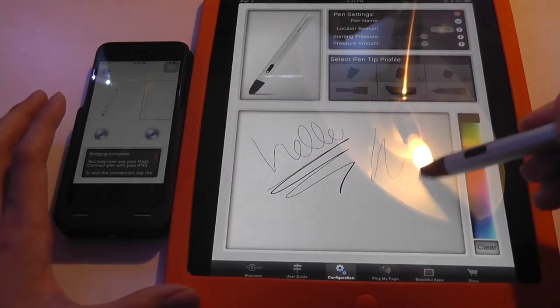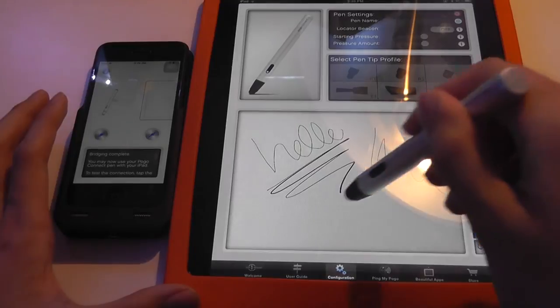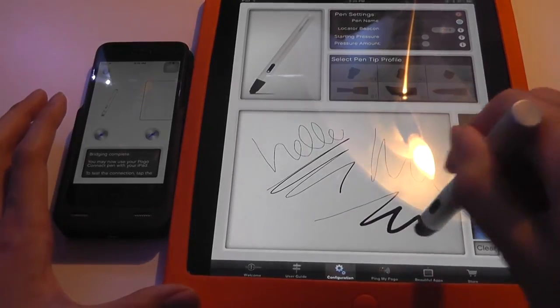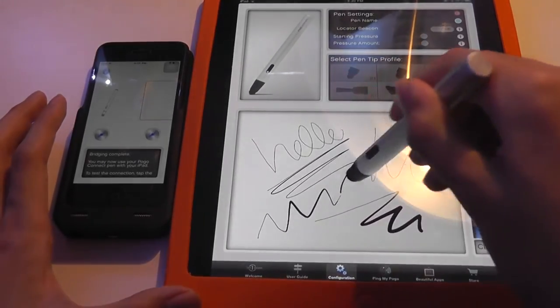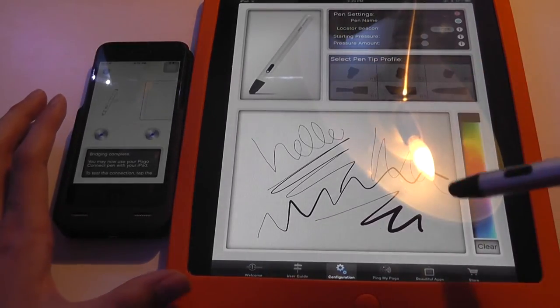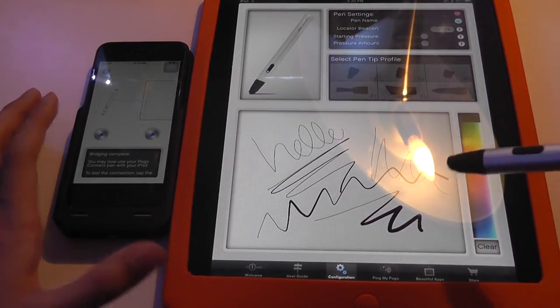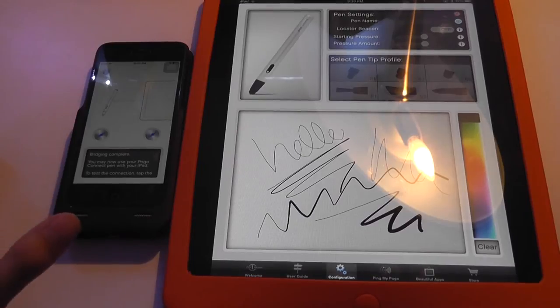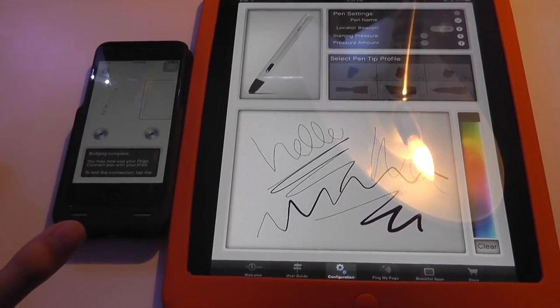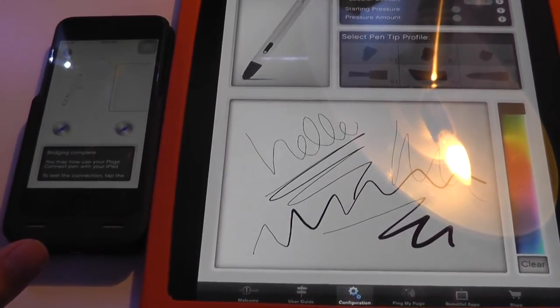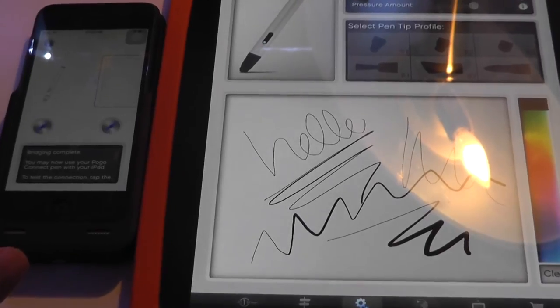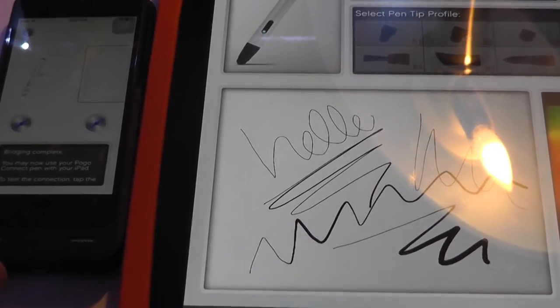You can see that indeed, pressure sensitivity does work, so that if you press really hard, you can see that it does exert more force and creates a thicker stroke and a darker stroke at that, versus a very light stroke when you write very lightly.